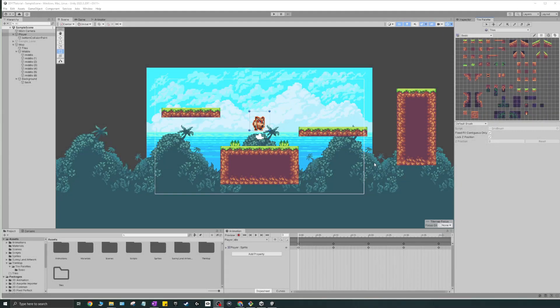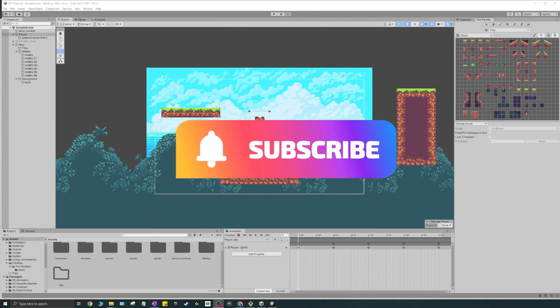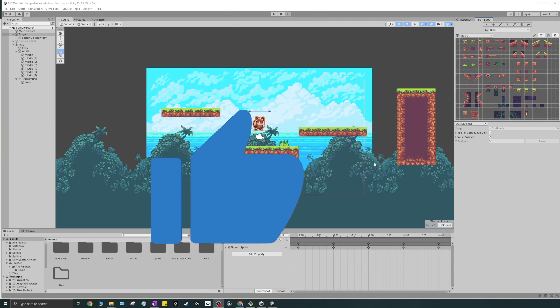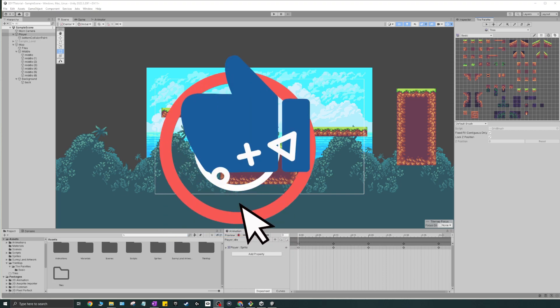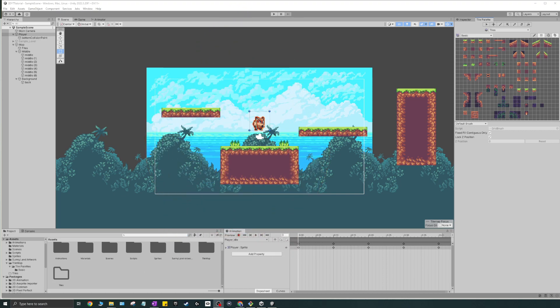Welcome back. Today's video is going to be about the player prefab — we're going to talk about what a prefab is and why we use it. I'm going to create a new scene, start with a basic health script for the player, fix the tearing in the tile map, and design a new map fixing all the foreground elements from the last video.